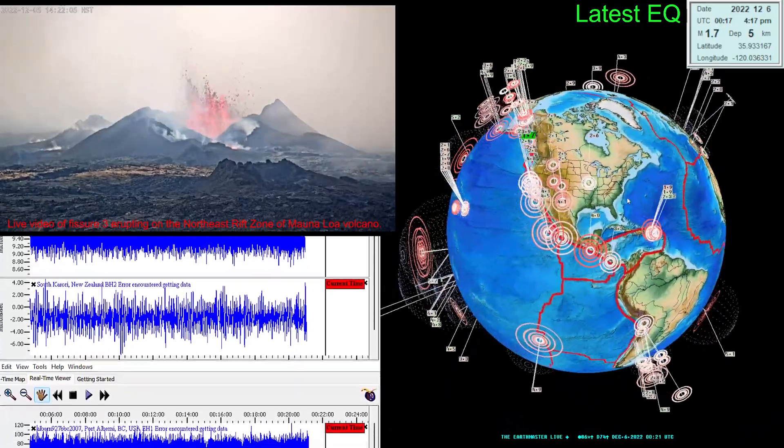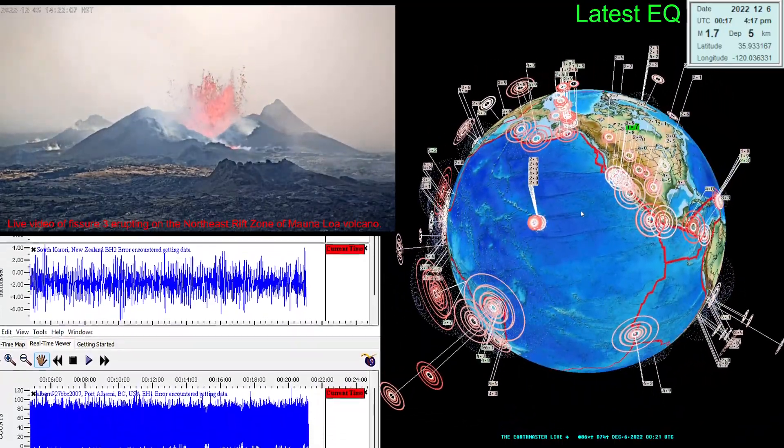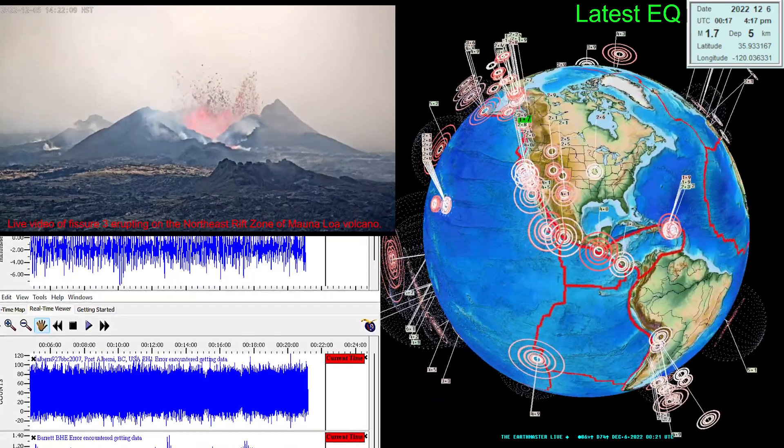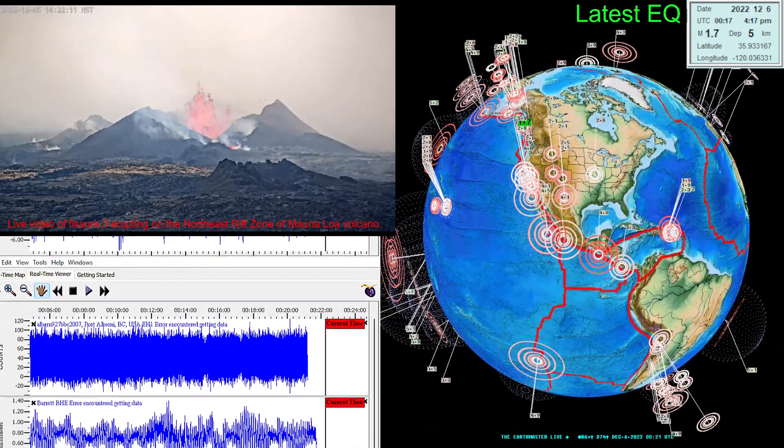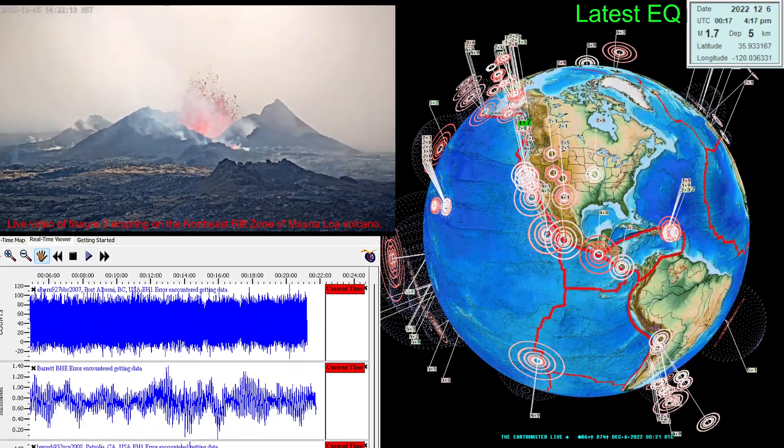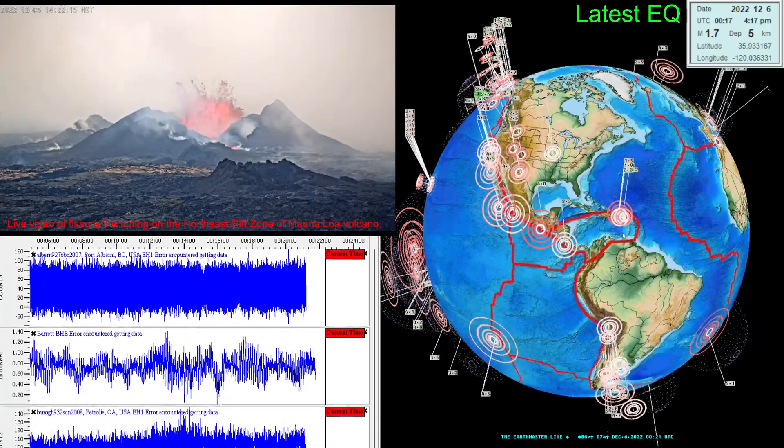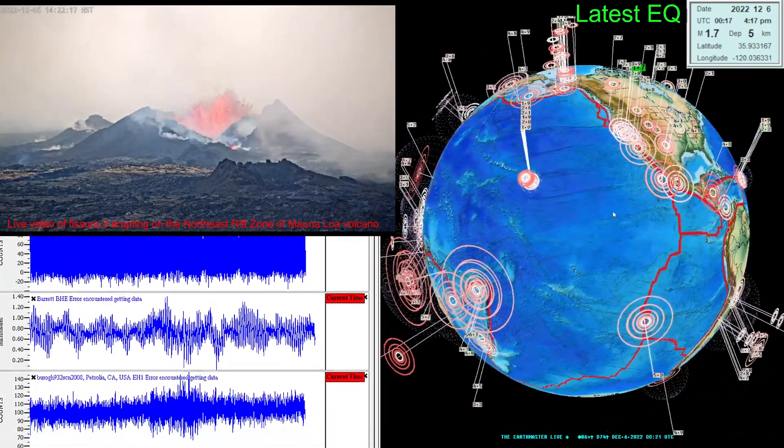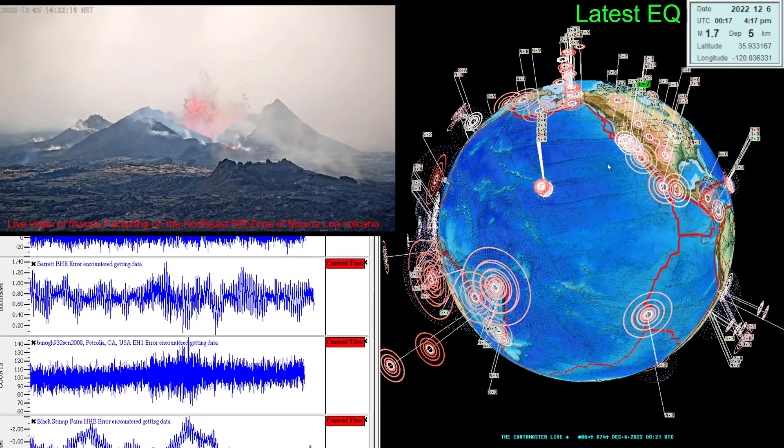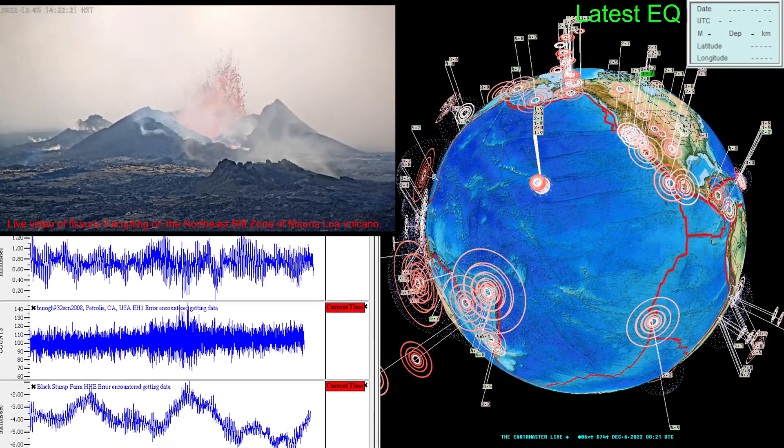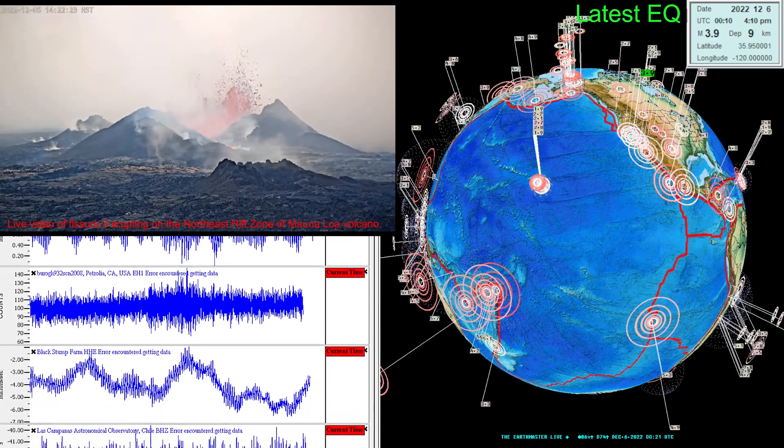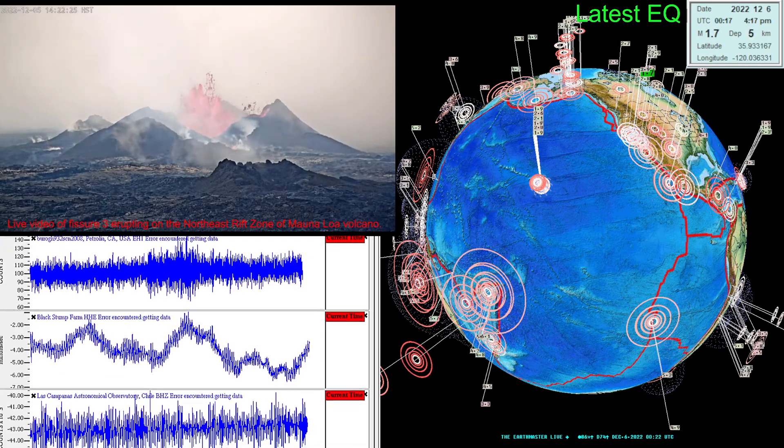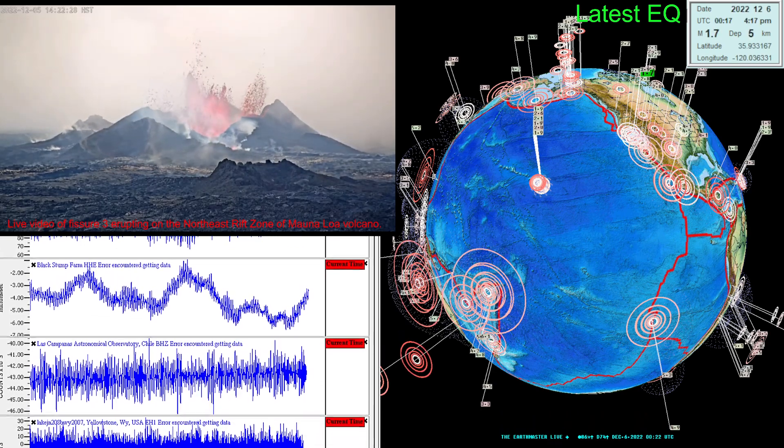Of course we did have some activity further down along the Baja California area, also the Middle America Trench over the last 24 hours. So things are starting to pick up pretty rapidly here along the west coast area. We'll be back a little bit later tonight with a complete update folks. Until then, have a good day, peace out.